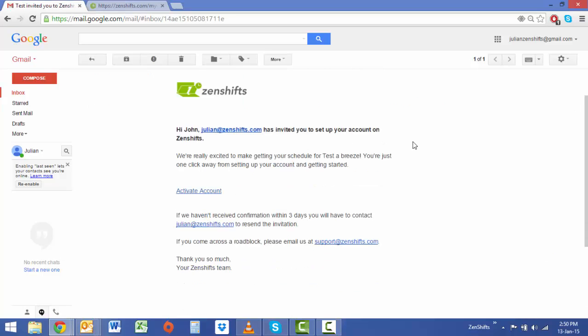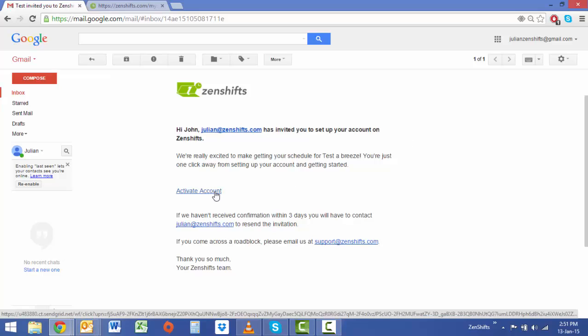Your staff will receive an email just like this. Once you've opened the email select the activate account link, enter in a password and you've created an account.